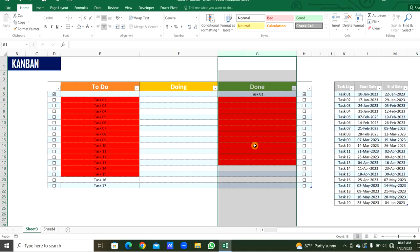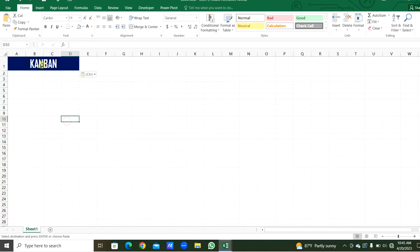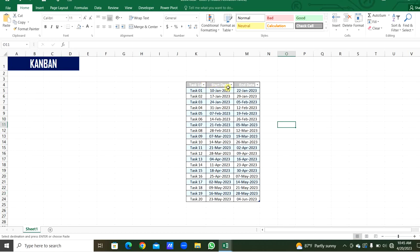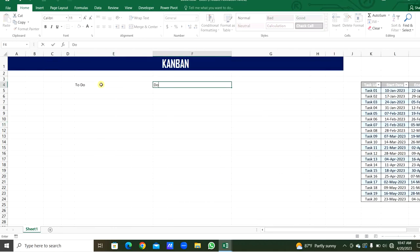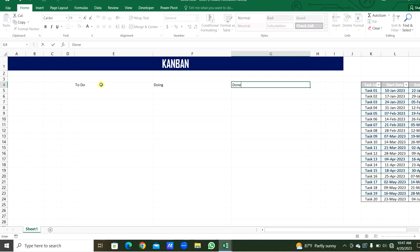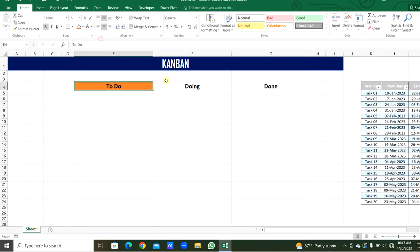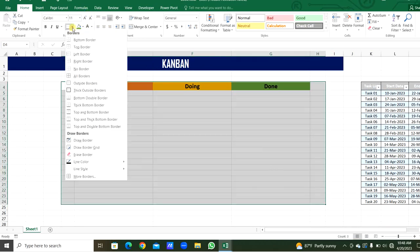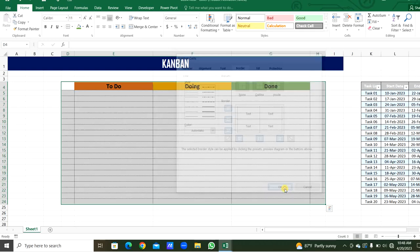That will be highlighted in red color, or if the task is not done within the end date, the task name will be highlighted in the done list. Okay, quickly we will see how to prepare this. This is the task list and the start date and end date of each task. This is the to-do list. This is the doing list. This list is done. Okay, we will make center alignments. Make it bold and we will assign some color for each list title.